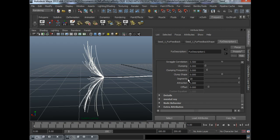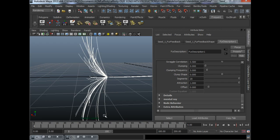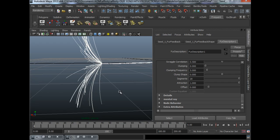The number of segments, I used 20 so that we can have a nice curve to the fur.